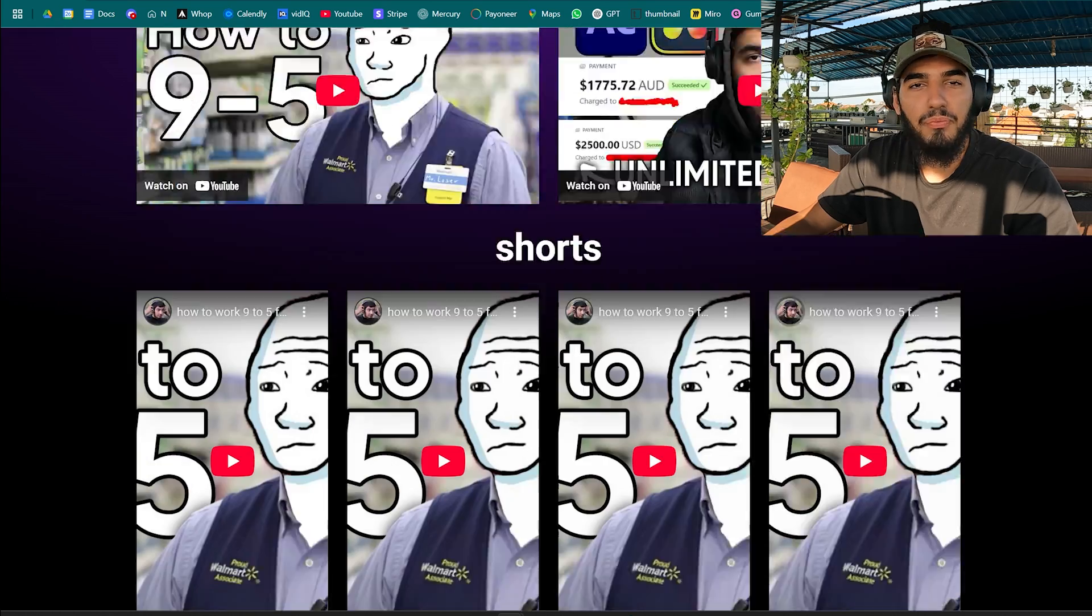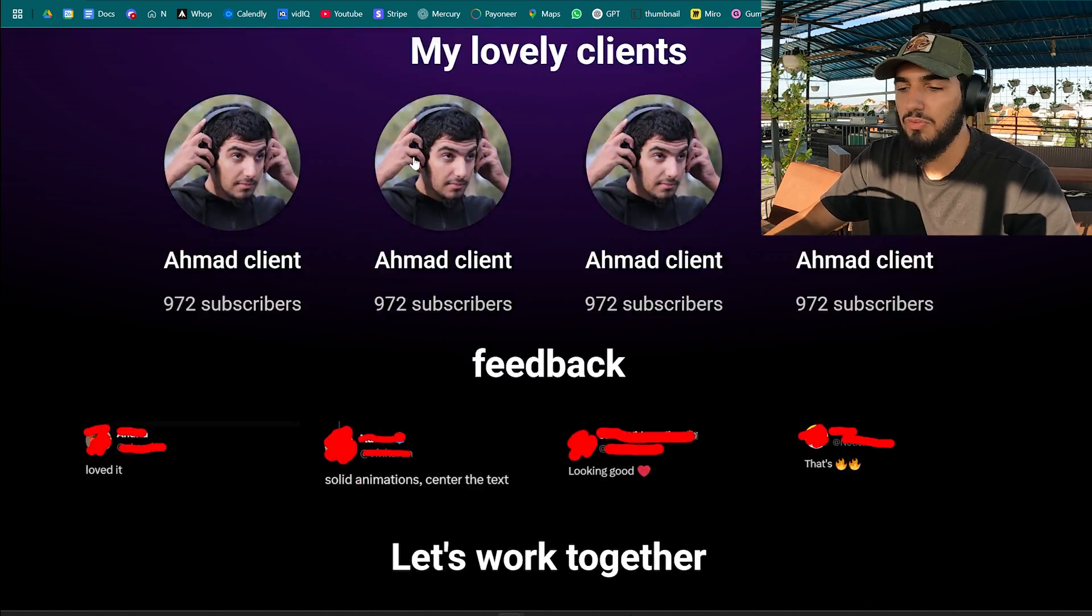But now you need to actually get clients and make some money. The good news is this video here is going to teach you how to get clients with zero outreach.